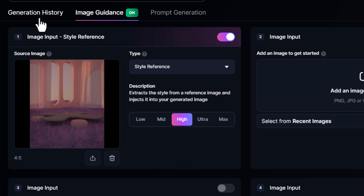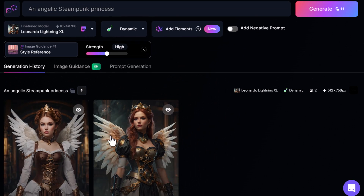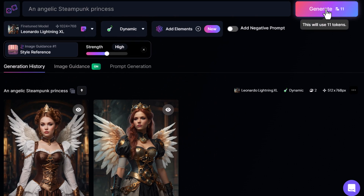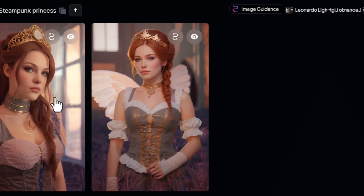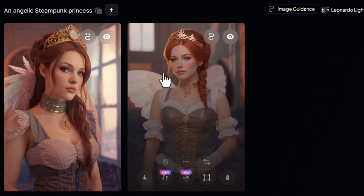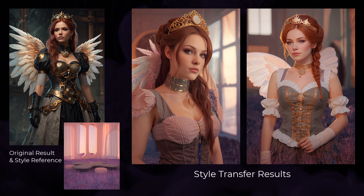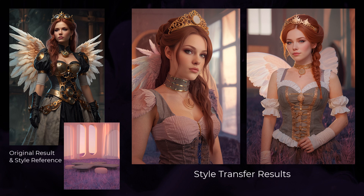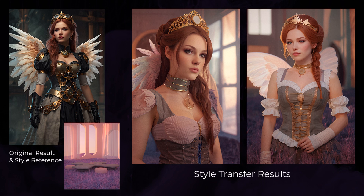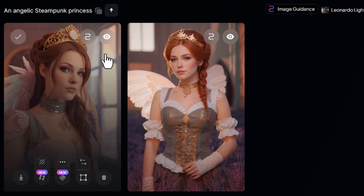Heading back to generation history for one more look at the original images, I hit Generate. The results have that soft, peachy look to them. Placing some images side by side with the reference image, you can see it carries that style over — not just the color but even the soft lighting and the window in the scene. It's implemented it quite well.